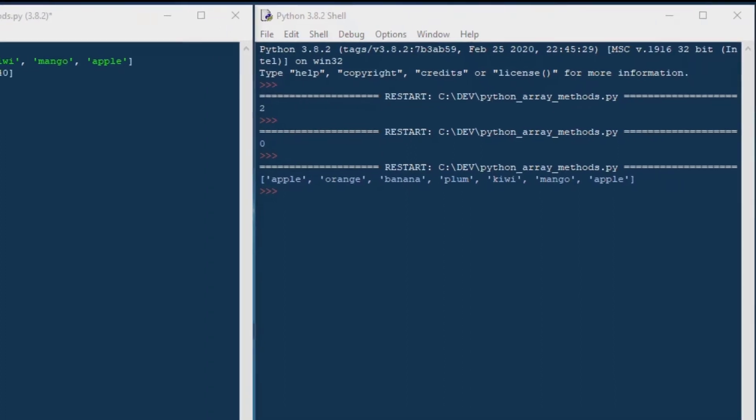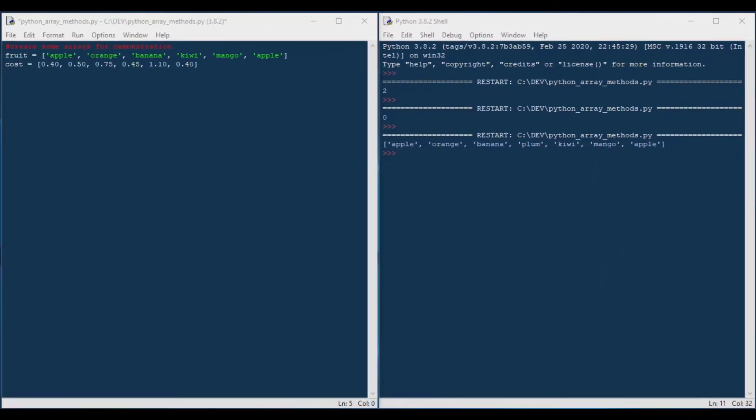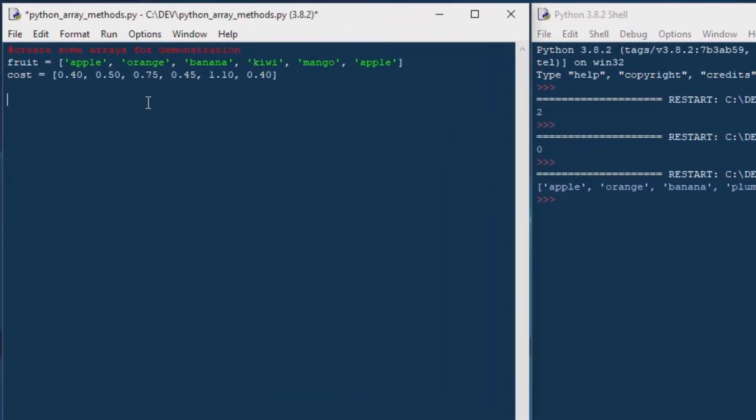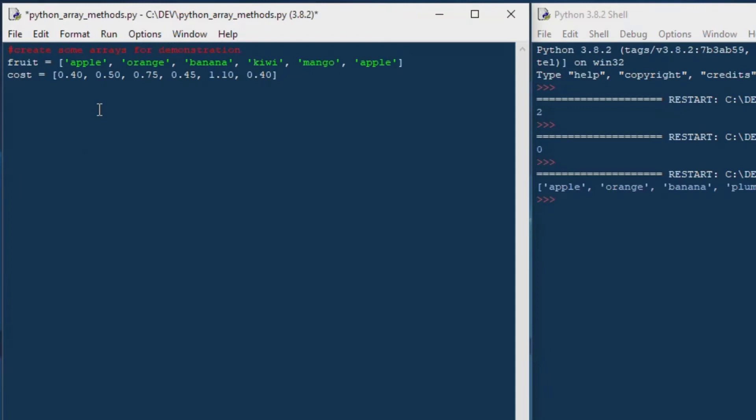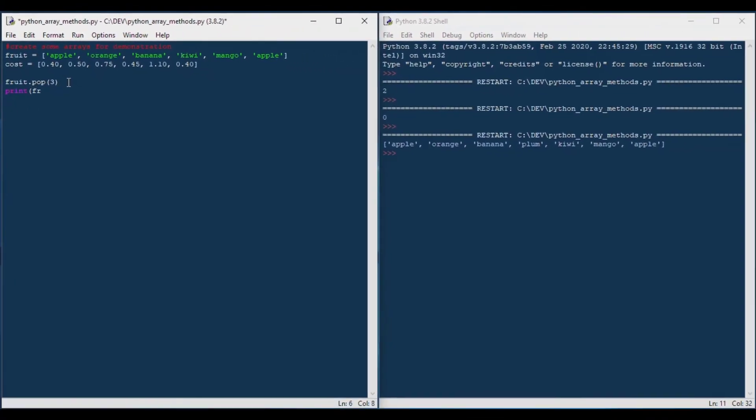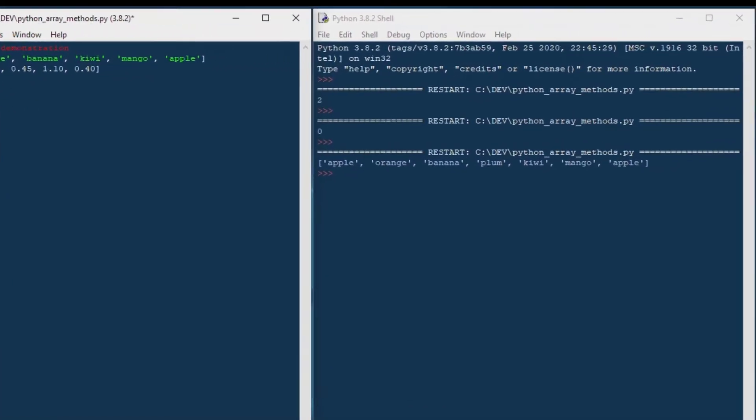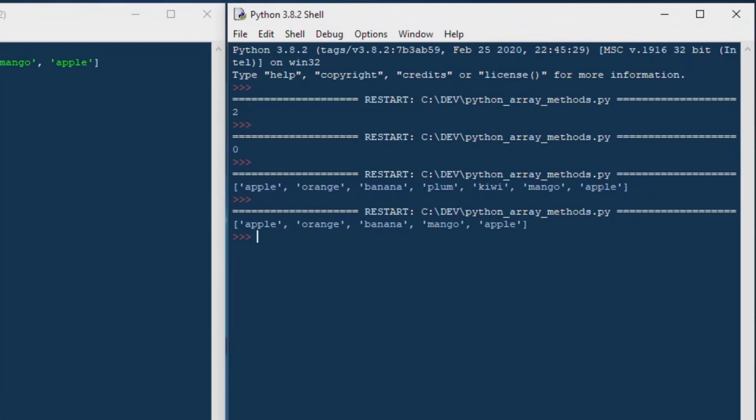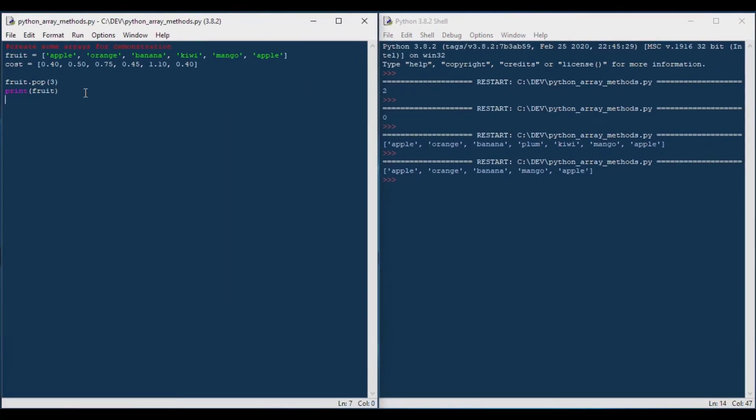And from there, we can move on to our next example, which is the pop method, which will basically remove an element from the middle of your array at a specified index location. So if we said fruit.pop 3, you can see 0, 1, 2, 3 lands on kiwi. So if I print fruit after I've done that, you can see that the kiwi is missing.